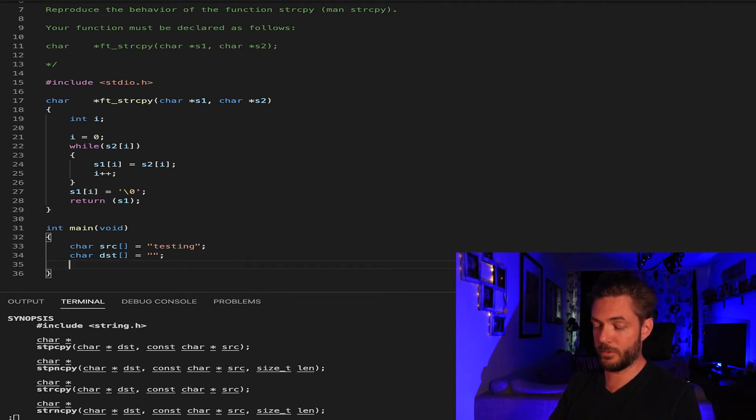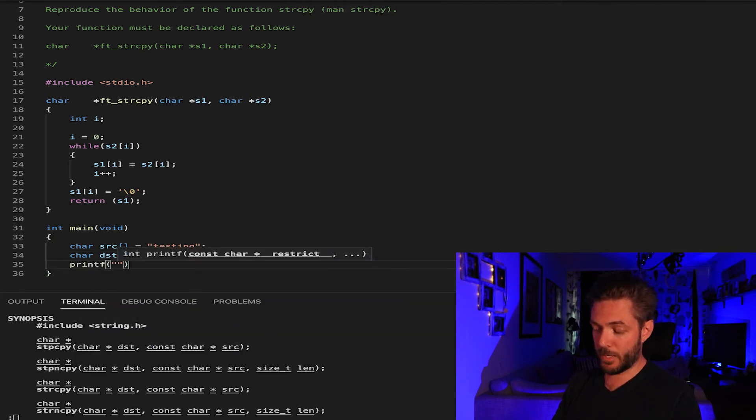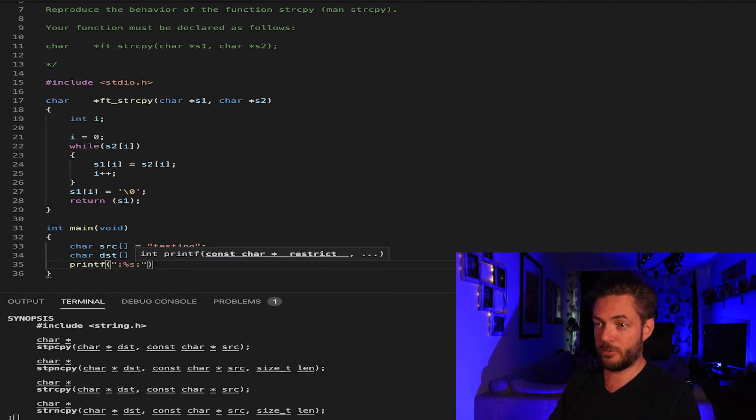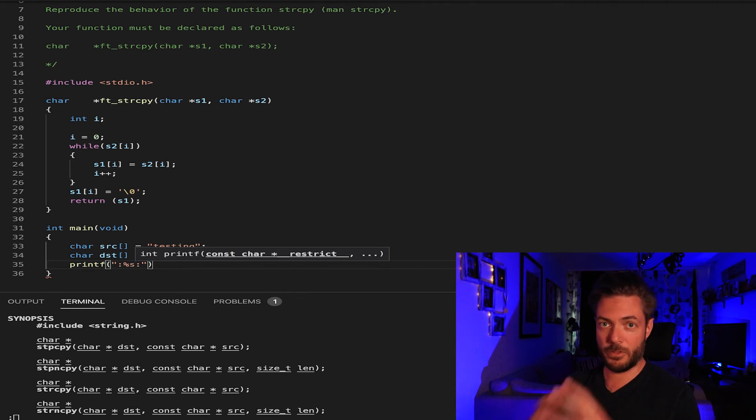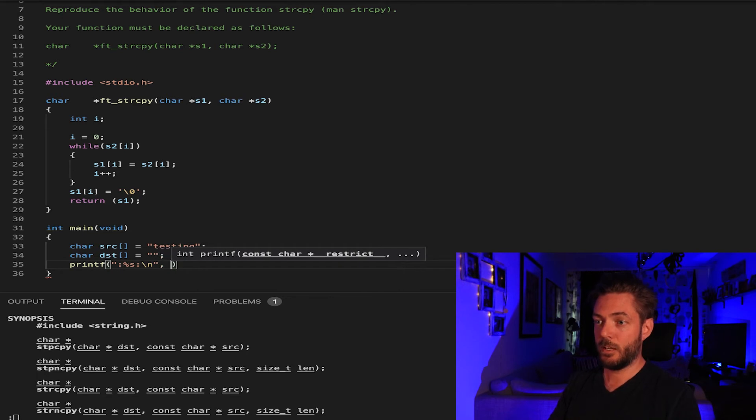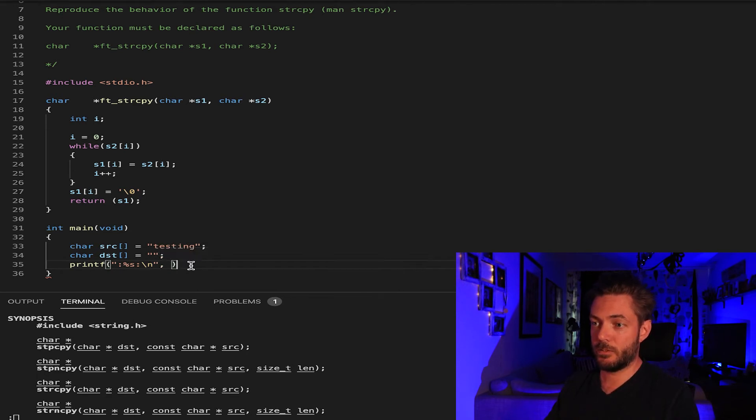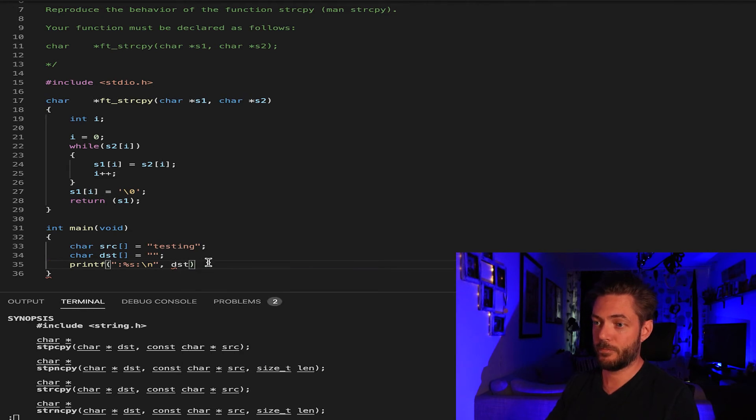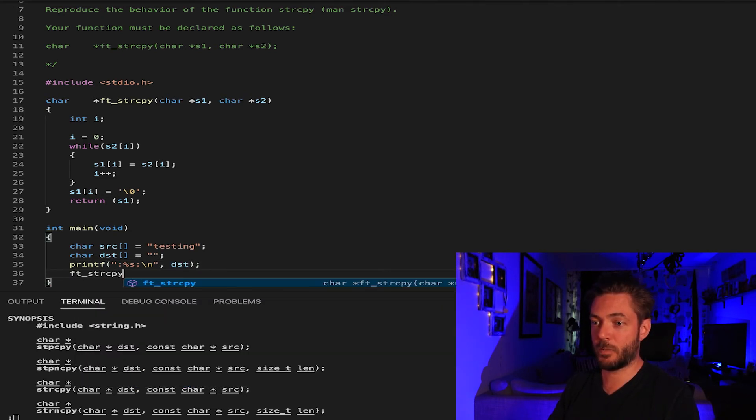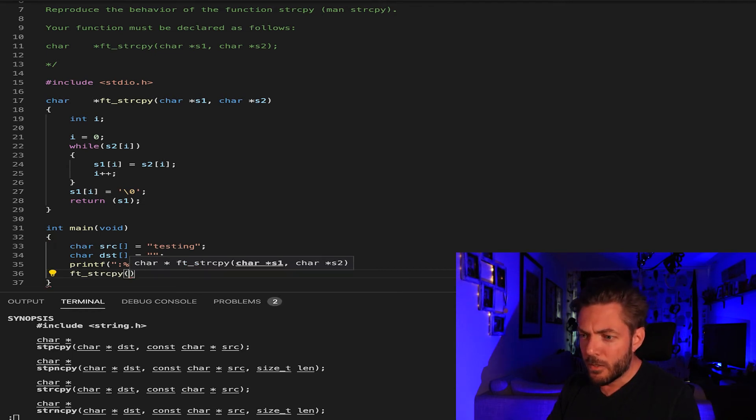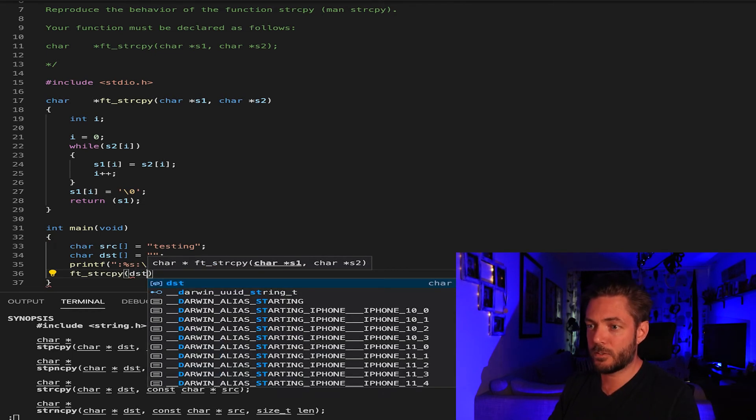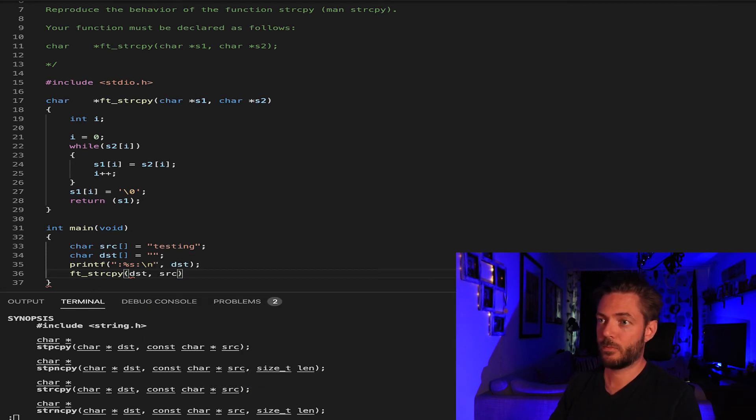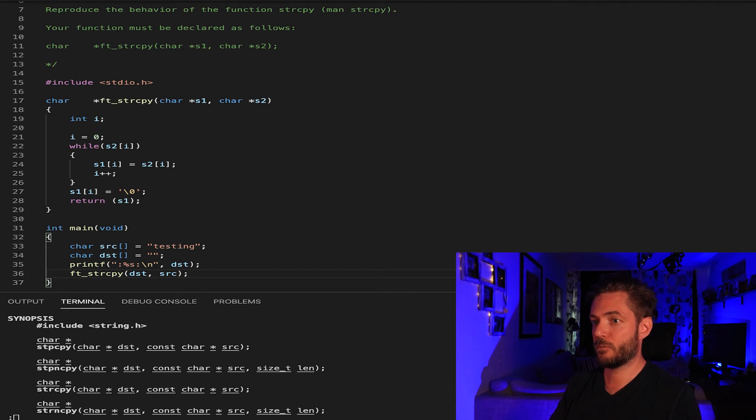We're going to printf and what I like to do is include the colons to show you if there's dead space in between. Then new line and we take dest.